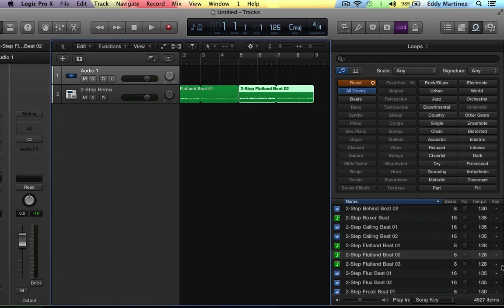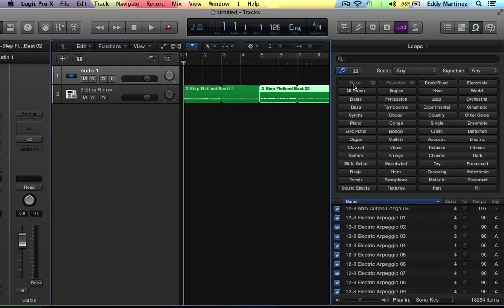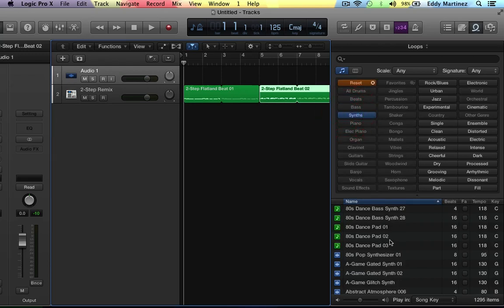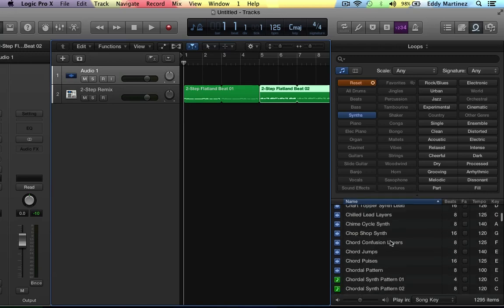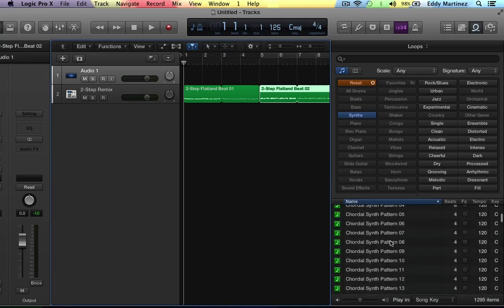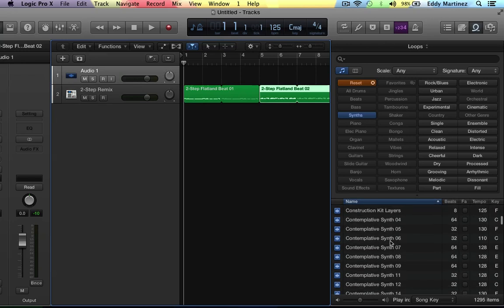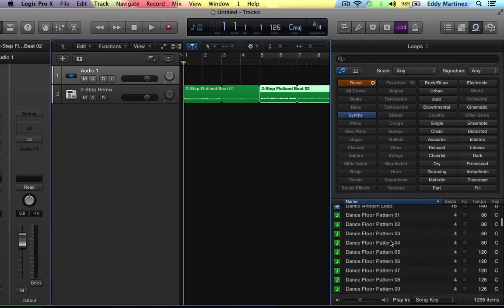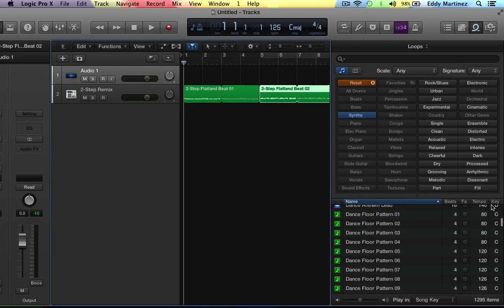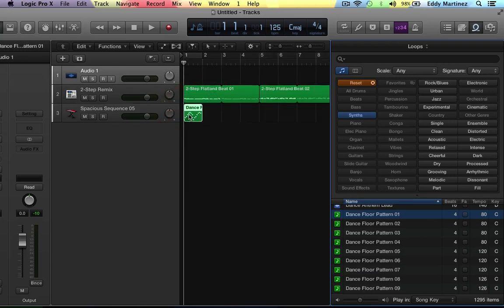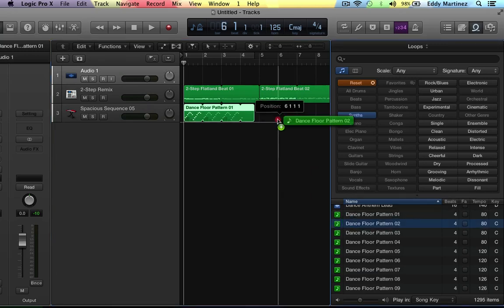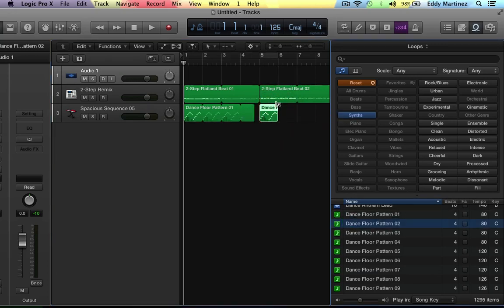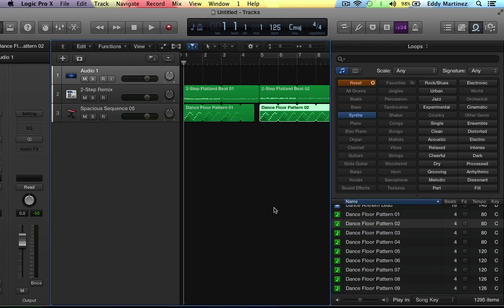Now the next thing we're going to want to do is check out maybe some synth sounds. Something that we can bring into our arrangement to accent our drums. So let's go to synths and find something that progresses as well. Let's go with this Dance Floor Pattern 1. All you got to do is just simply drag it in. We'll loop this a little bit. We'll stop it right here so that there's a little bit of a drop. Then when we pick up, we'll pick up right here. Change it up. Cool. Let's hear how this sounds.